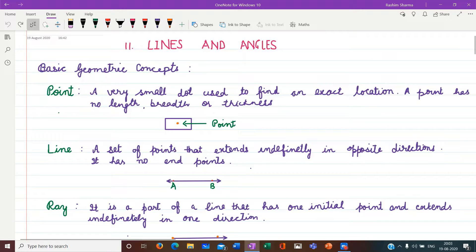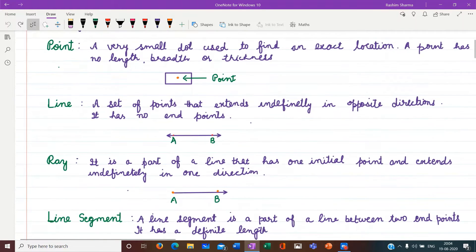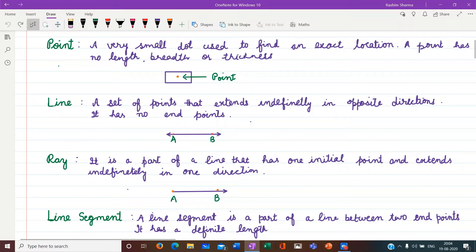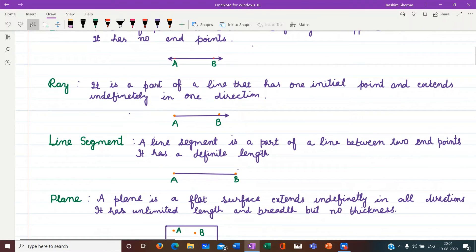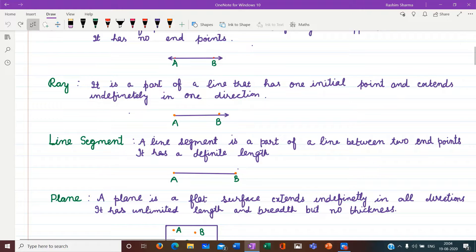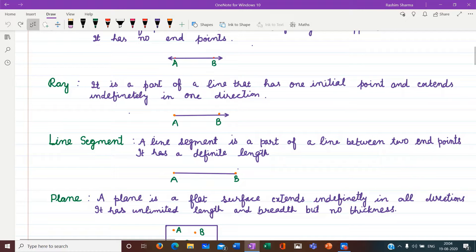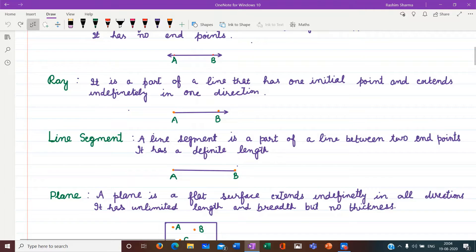Third is a ray. It is a part of a line that has one initial point and extends indefinitely in one direction. In a ray, A is the initial point and it extends in one direction only. Next is a line segment. A line segment is a part of a line between two end points. It has a definite length. So AB is a line segment here.